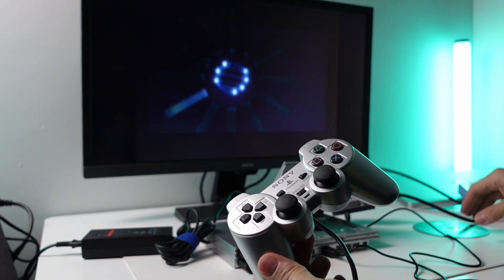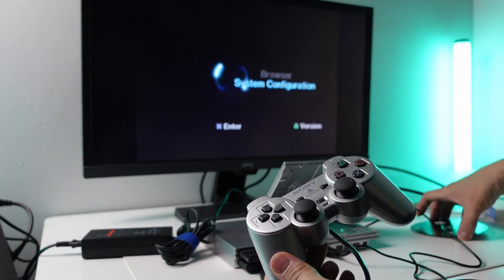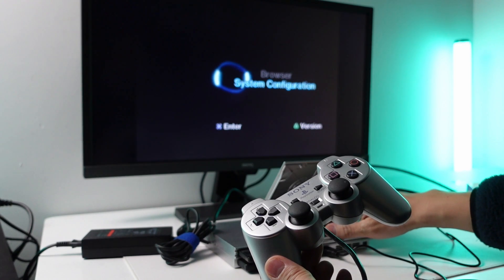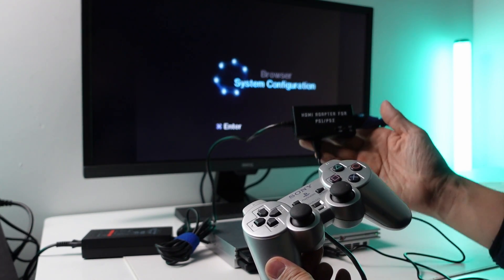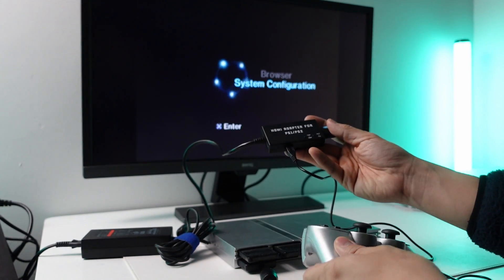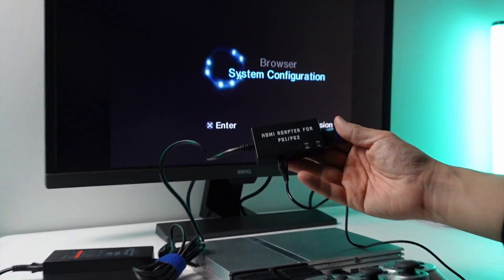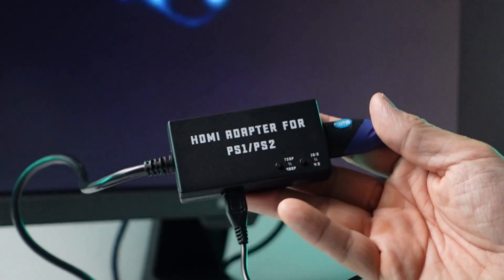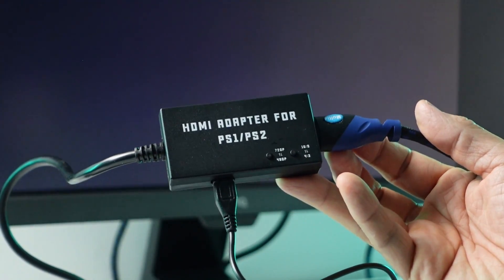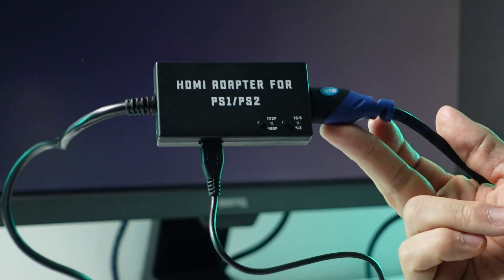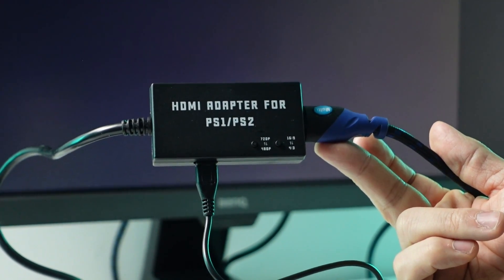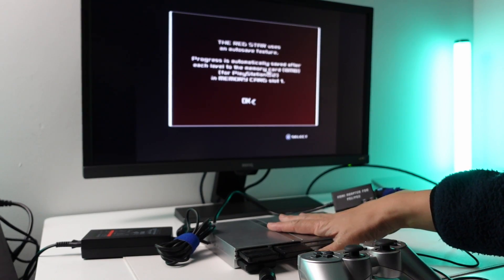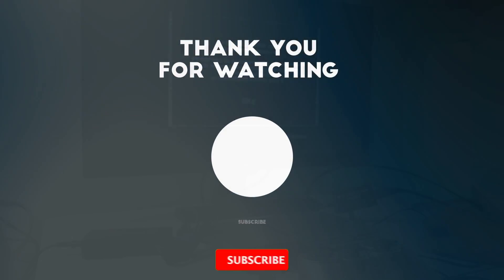So anyway, what I'm going to do is leave a link in the description for this HDMI adapter. This is great because it means you can plug in your PS1, PS2 into any modern TV, and it's going to be working for your PlayStation 1, PlayStation 2, and you don't have to bust out the component cable. I hope you found this video useful. Thanks for watching, and I'll see you in the next video.